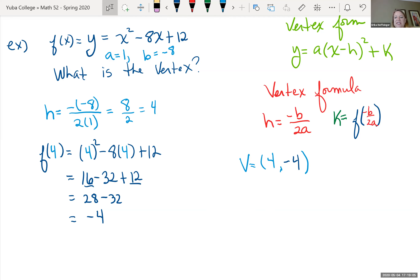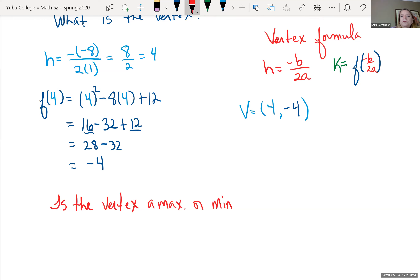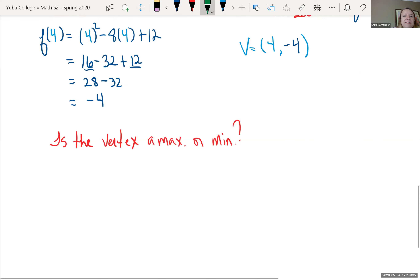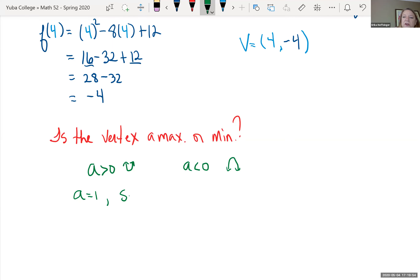We need to determine if this is a maximum or minimum. We look at our a-value — the number in front of x squared. If a is positive, the parabola faces up and it's a minimum. If a is negative, the parabola faces down and it's a maximum. Our a-value is 1, so the parabola faces up — this is a minimum at point (4, negative 4).